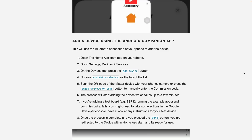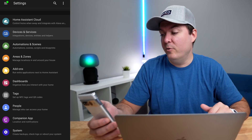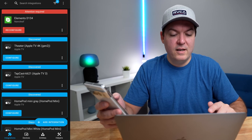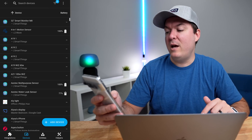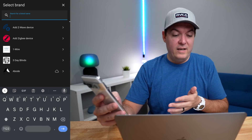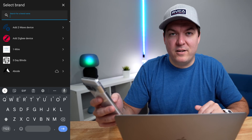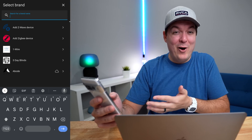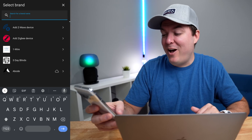To add a Matter device in Home Assistant, the documentation says you need an iOS or Android app, then go to Settings and click on Devices and Services. Select the Devices tab down below and then click Add Device, and you should see 'Add Matter Device' at the top. As you can see, there is no 'Add Matter Device' at the top, so when I first did this I was like — I guess this doesn't work.